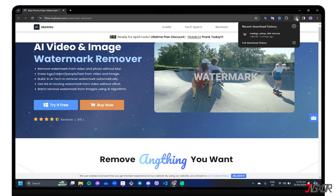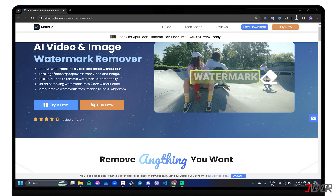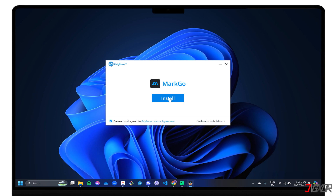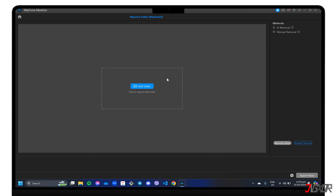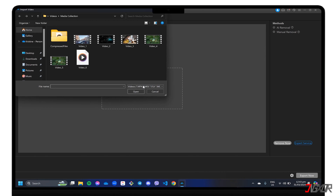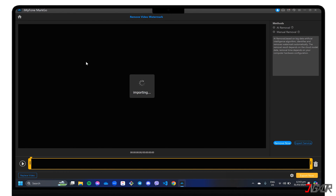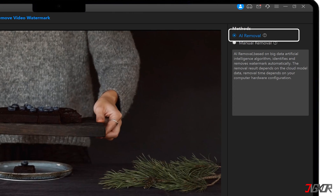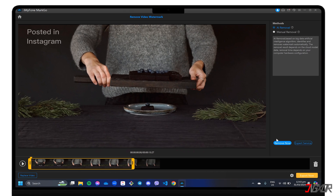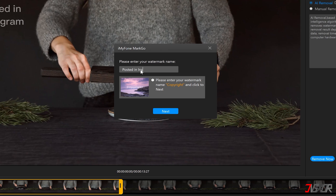After downloading, run the executable file and follow each prompt until the program is installed on your PC. Once the dashboard loads, go to Remove Video Watermark and upload the file you want to edit. There are two methods you can use to remove the watermark. The first is AI Removal, which lets the program identify the watermark and remove it from your video automatically. Click Remove Now and enter the watermark label as shown in the video.